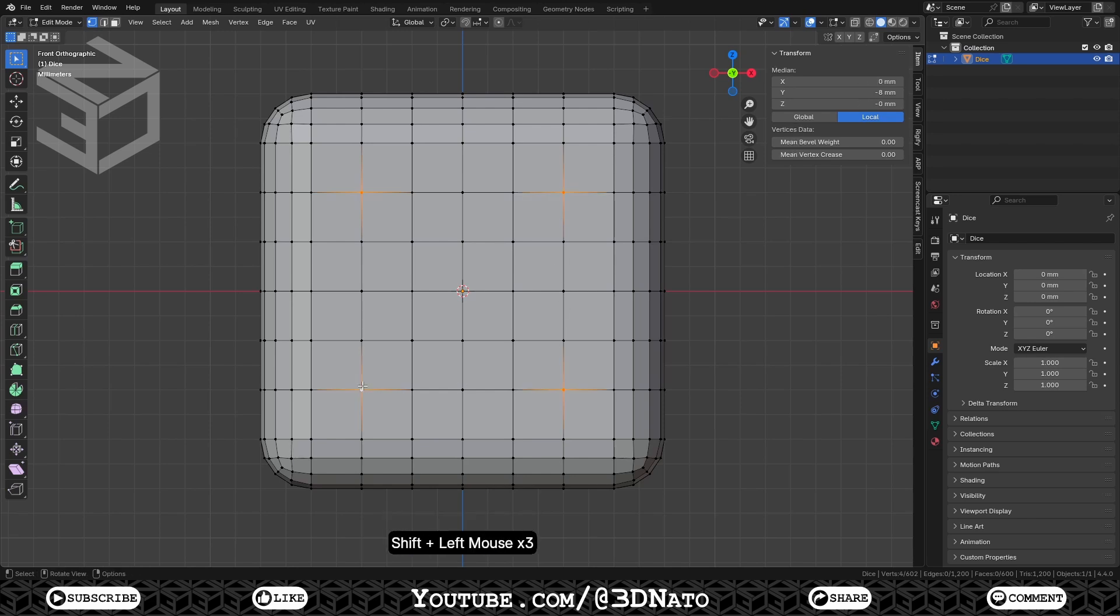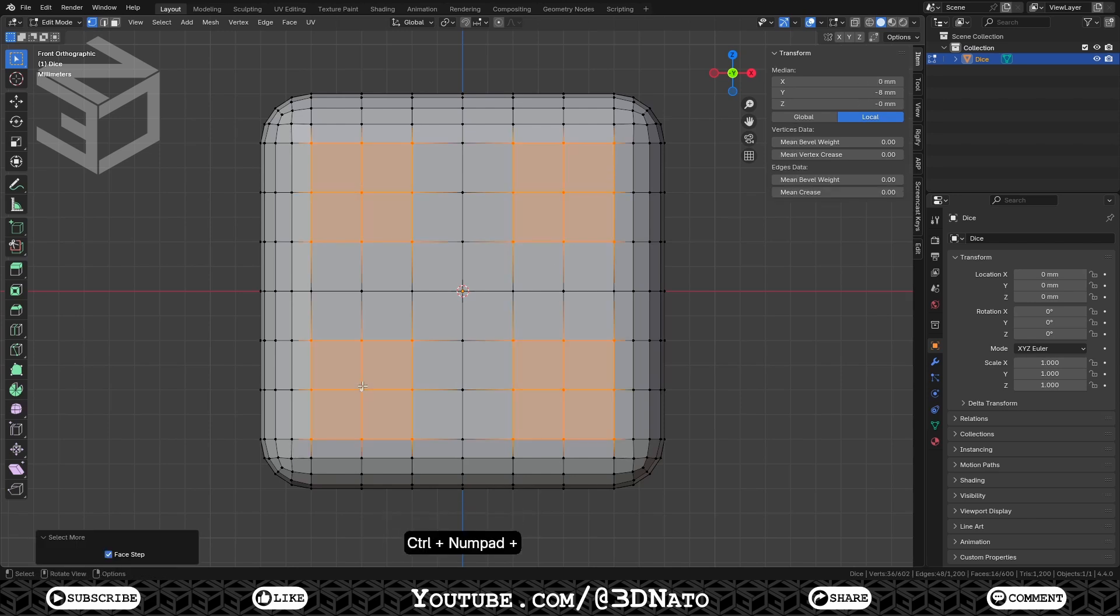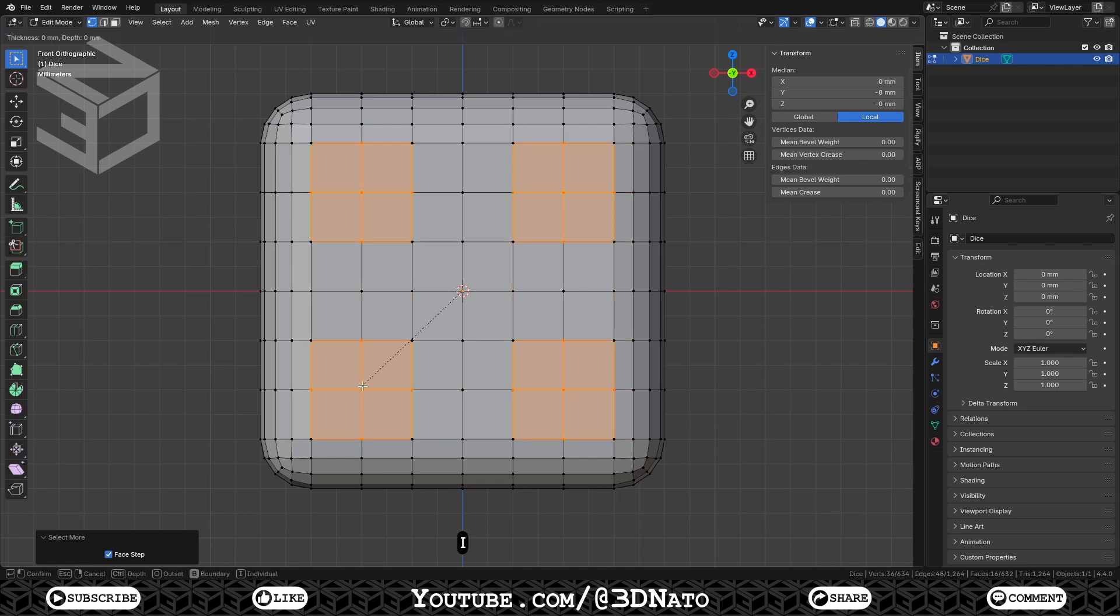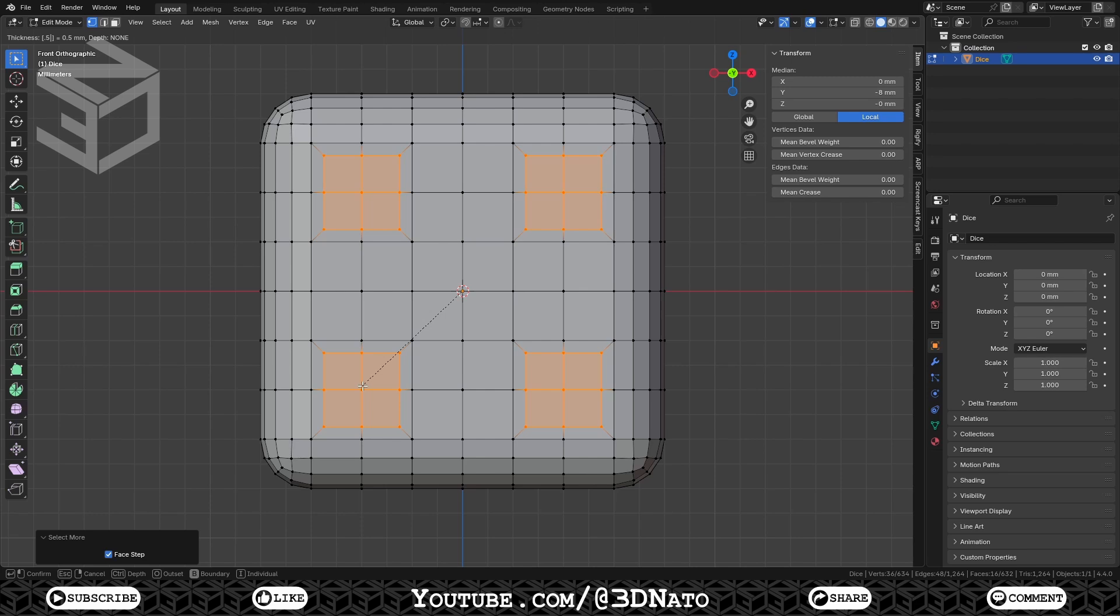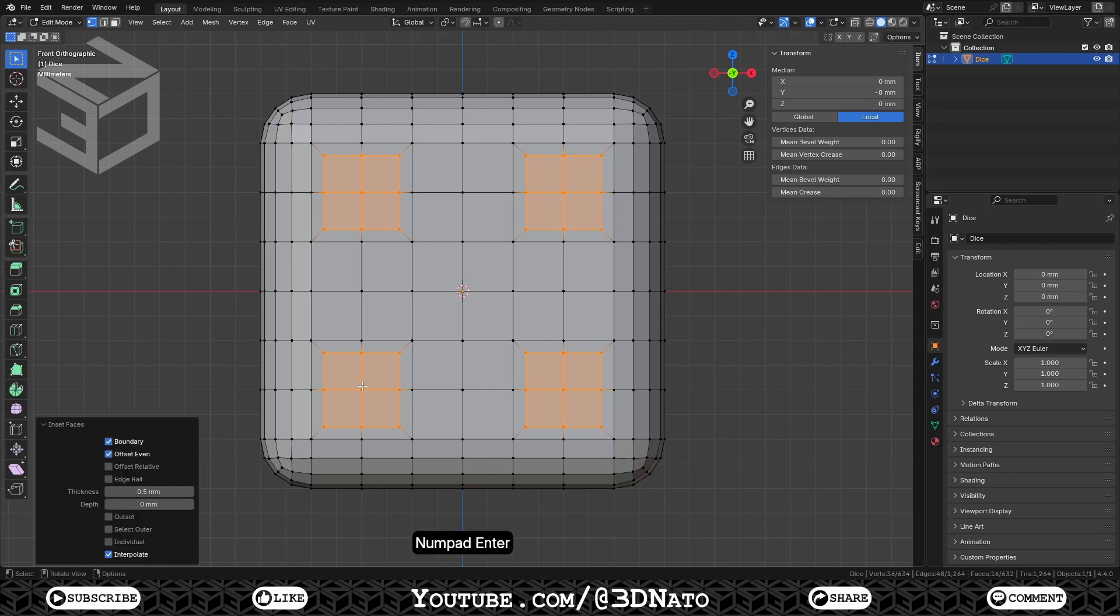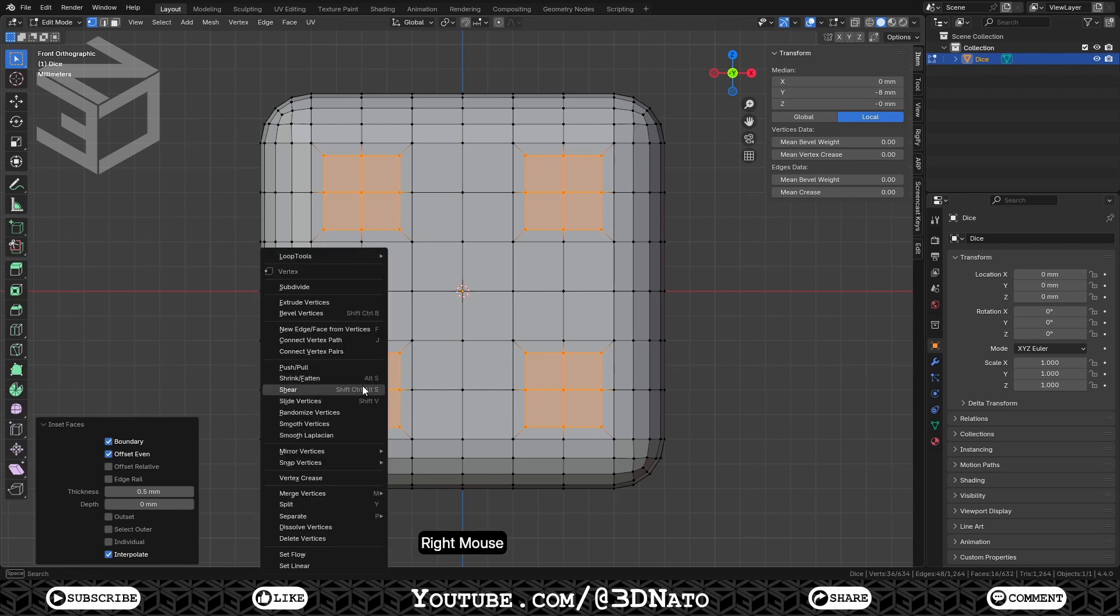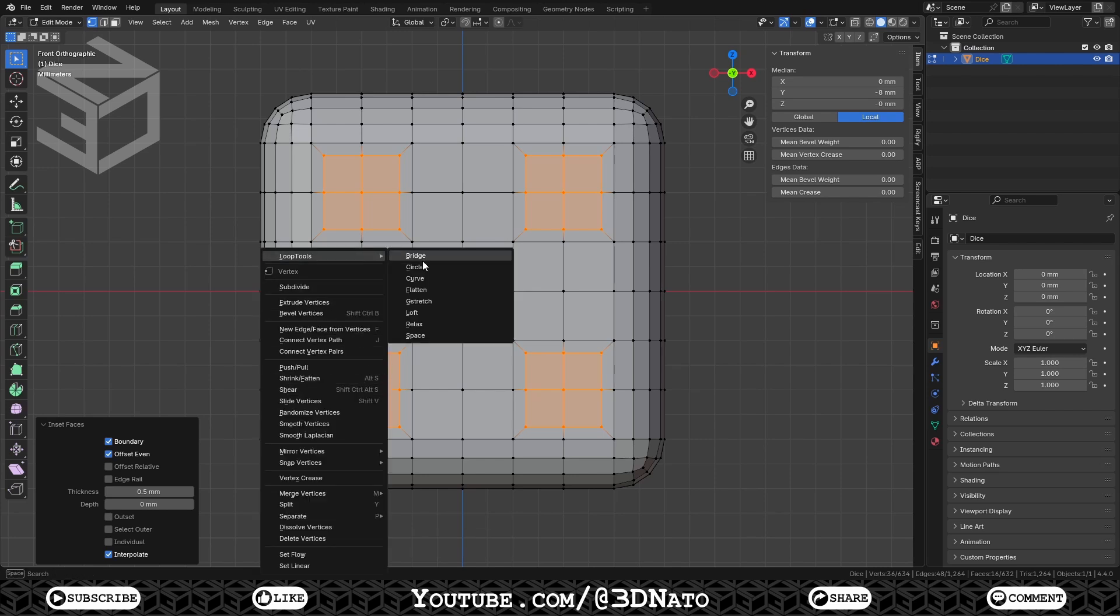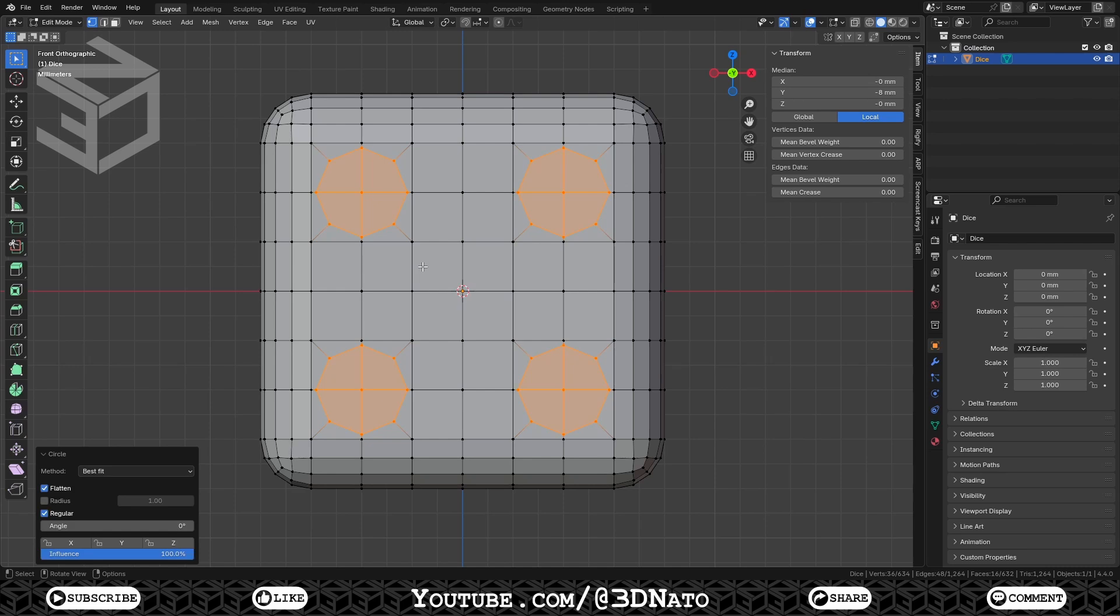Let's start creating the dots. Select these 4 vertices and press Ctrl plus plus sign to select more. Press I to create an inset, type 0.5 to set a 0.5mm thickness and enter to confirm. Now we need to make circles with these faces. And we use the loop tools extension for that. Right mouse click, go to loop tools and select circle.